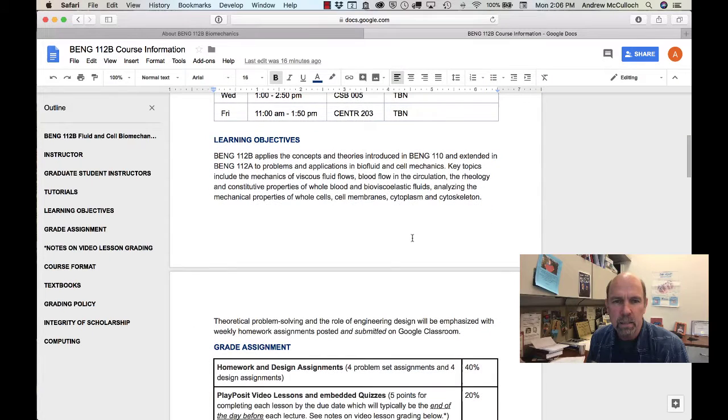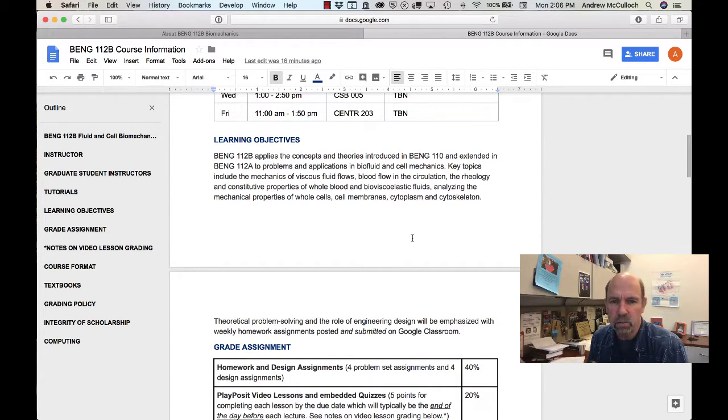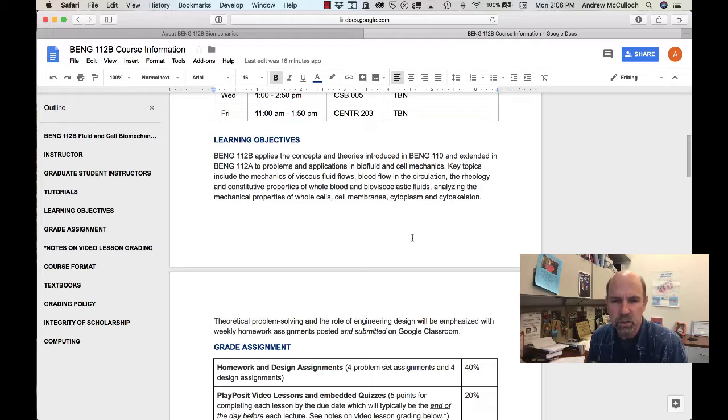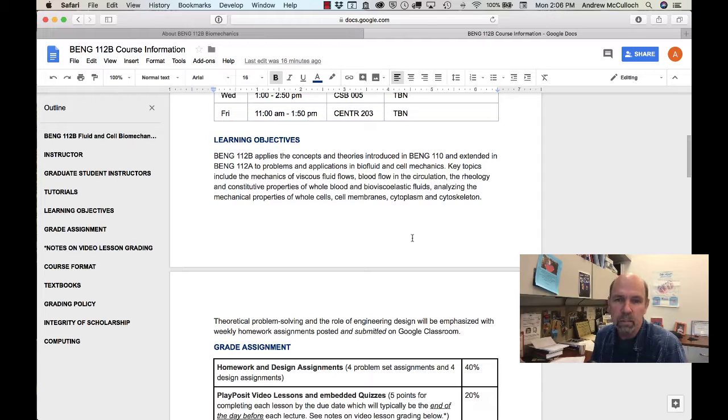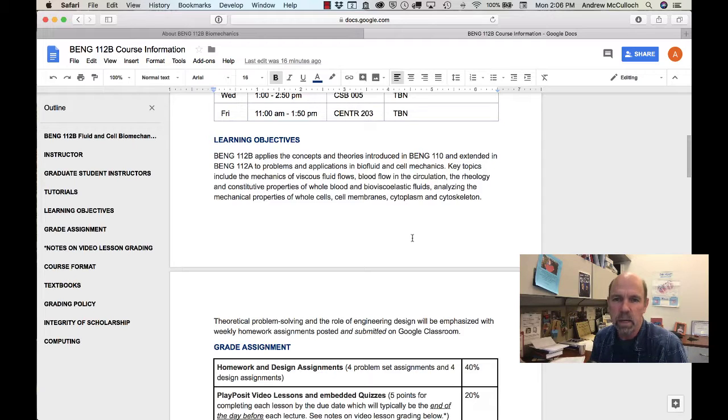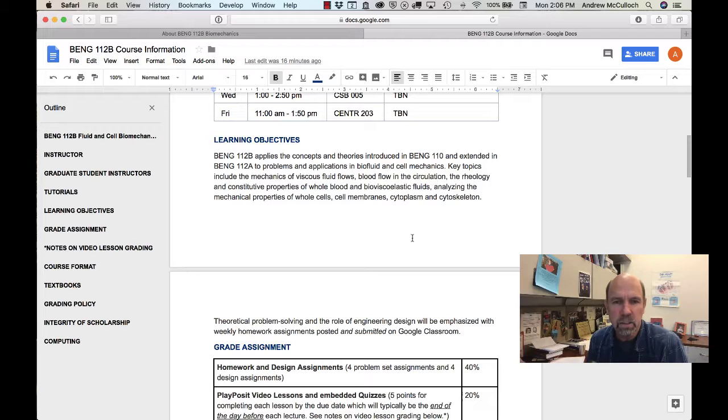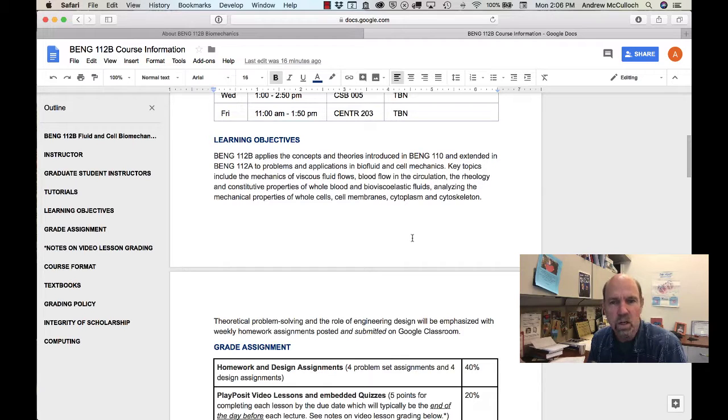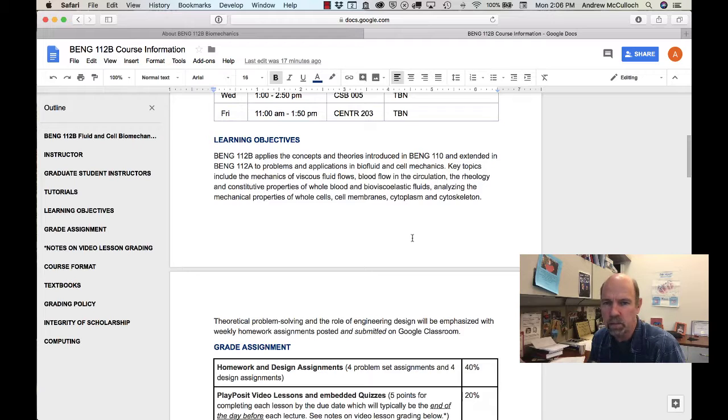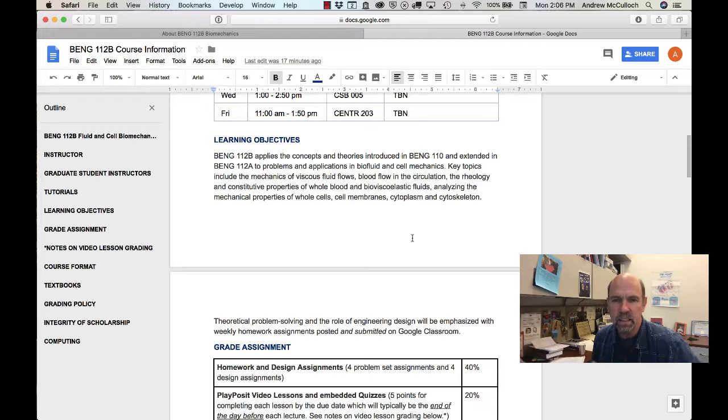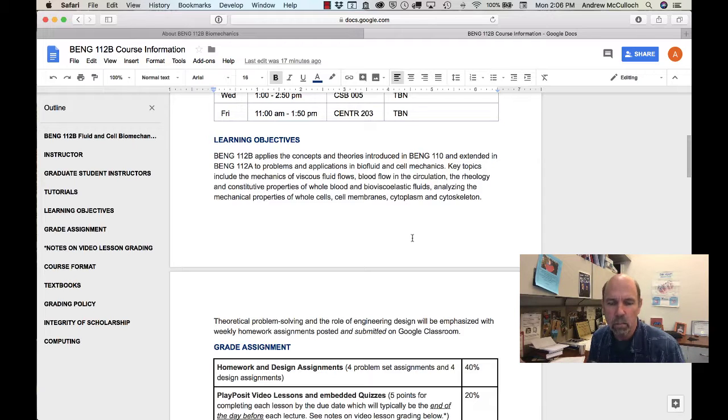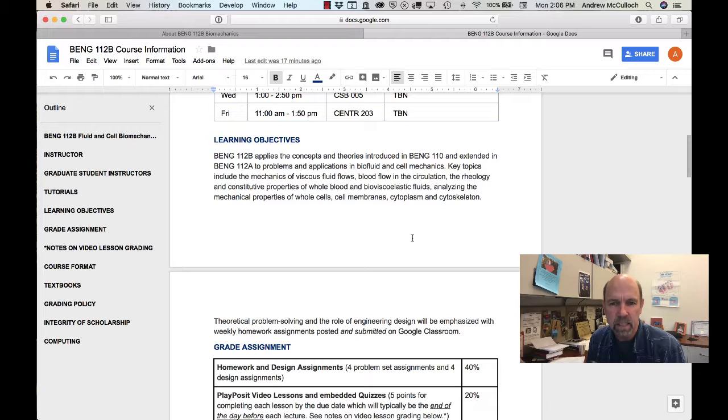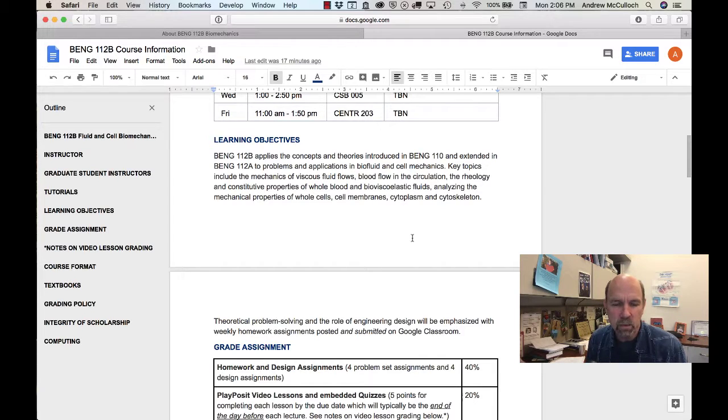The objectives of bioengineering 112B are to apply the concepts and theories introduced in bioengineering 110 and subsequently extended in bioengineering 112A to problems and applications in biofluid and cell mechanics. Key topics include the mechanics of viscous fluid flows, blood flow in the circulation, the rheology and constitutive properties of whole blood and bioviscoelastic fluids, analyzing the mechanical properties of whole cells and cell compartments including cell membranes, the cytoplasm, and the cytoskeleton.